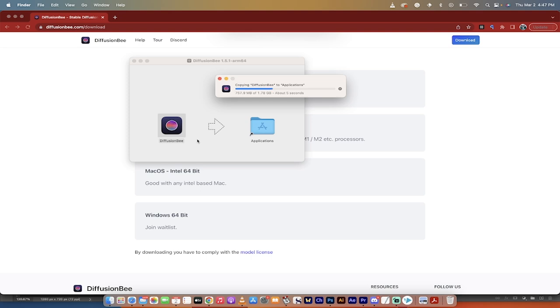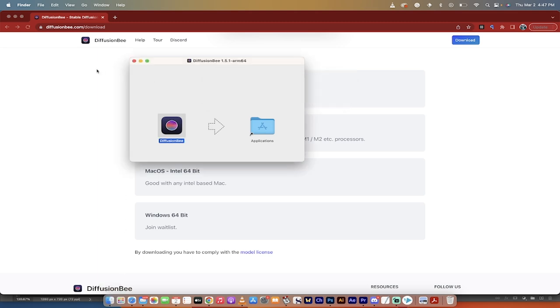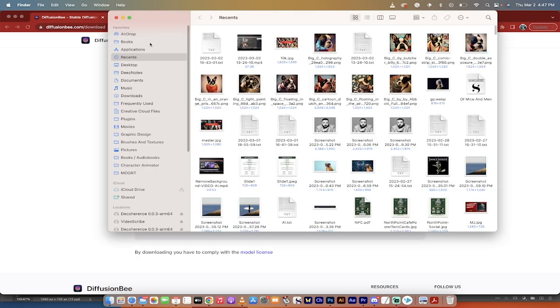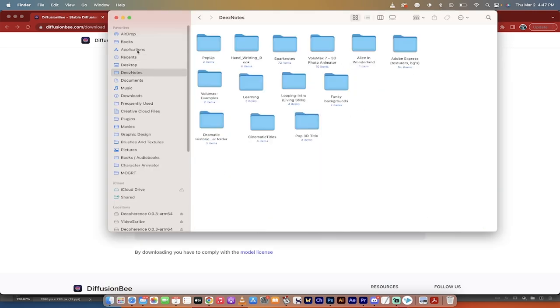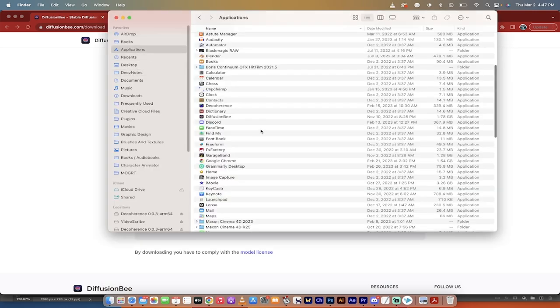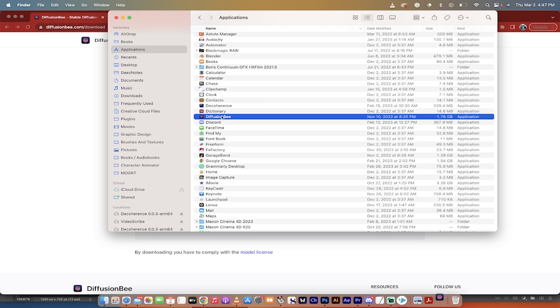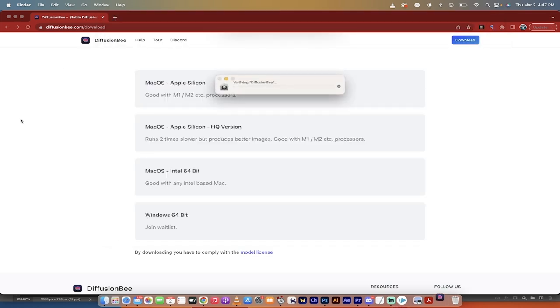Once it's done, it's installing very quickly here, so I don't need to go off here, and then boom, it should be done. Let's go into the Finder, and then we're going to click out of this. We're going to click on Finder. We're going to go to the Applications, which are right here, and then Diffusion B, double click on it, and boom, it will start loading.